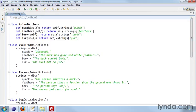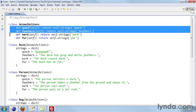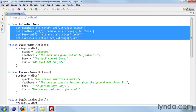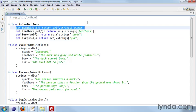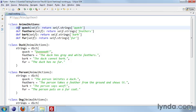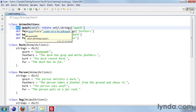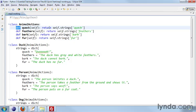So AnimalActions has the code in it. It has these four methods: quack, feathers, bark, and fur. And you'll notice that each of these methods is defined on one line. So because each of these methods has just one line of code, you can do it all on one line. You have the def keyword, and then you have the name of the method, and then the code.